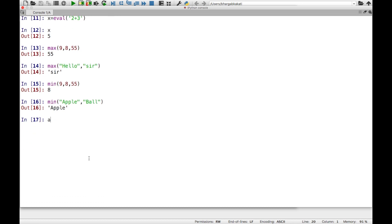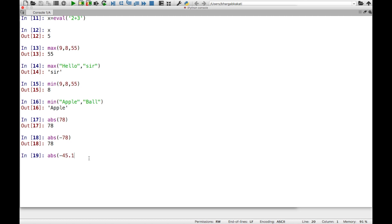The abs function finds the absolute value of a number — it always returns a positive result even if you pass a negative value. For example, abs(-78) gives 78, and abs(-45.1) gives 45.1 — the negative sign is ignored. Whatever you pass within the brackets of a function is known as the argument.